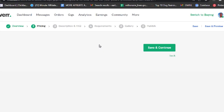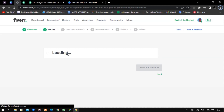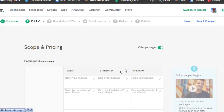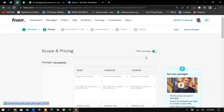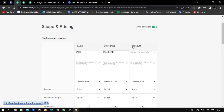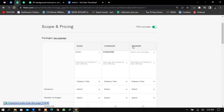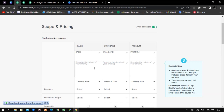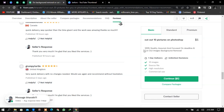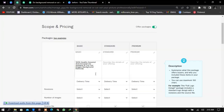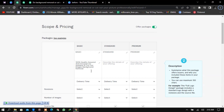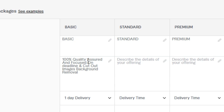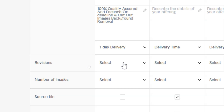Now it takes you to pricing. You can offer packages — turning on 'offer packages' gives you three tiers; turning it off gives one. Copy the package names from your competitor or name them however you like: Basic, Standard, Premium. Copy the gig description from your competitor and edit it to suit you. For delivery time, choose the number of days to deliver the final product — I choose one day. Revisions is how many times the buyer can request changes.